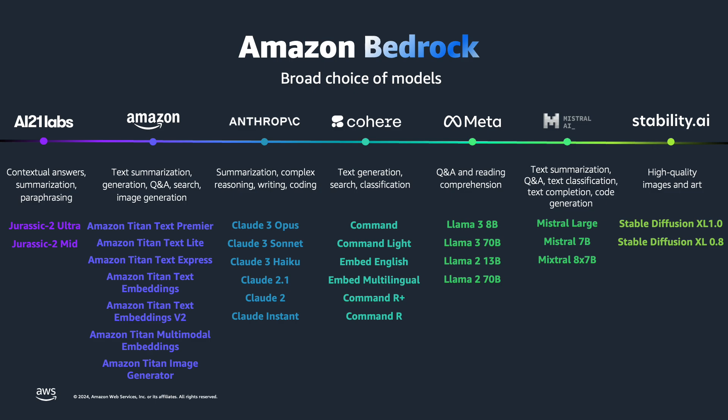Today, Amazon Bedrock provides access to a wide range of foundation models from leaders such as AI21 Labs, Anthropic, Cohere, Meta, Stability AI, as well as some of our own Amazon Titan models.